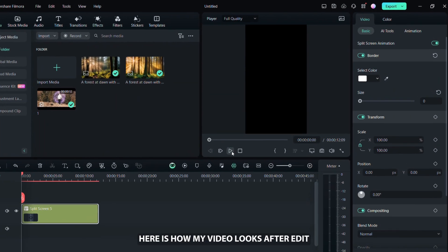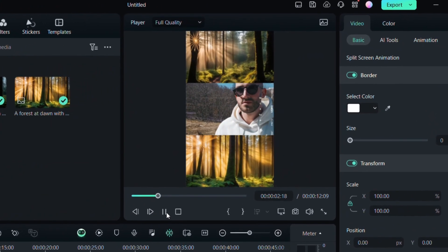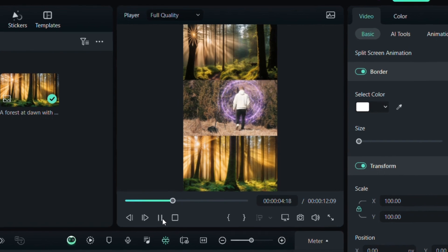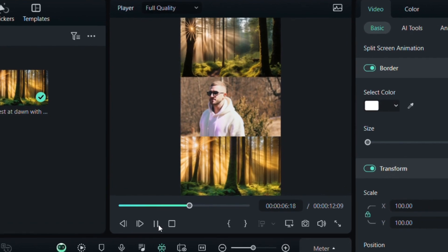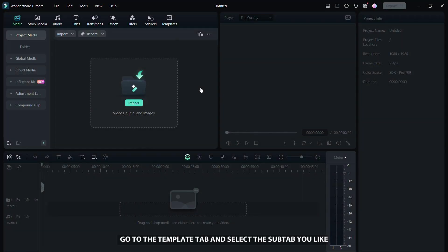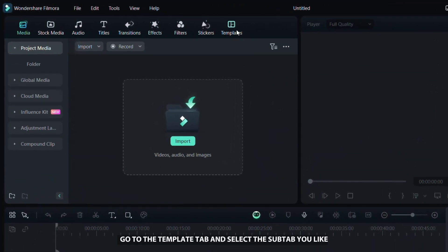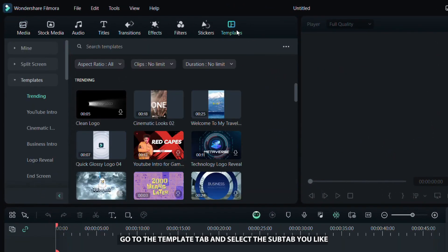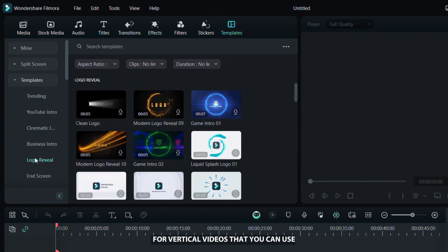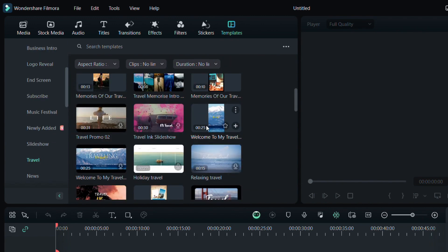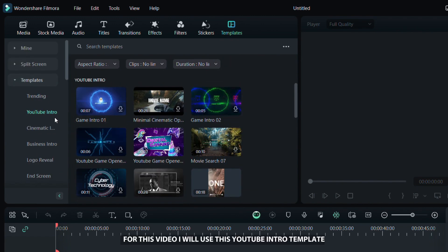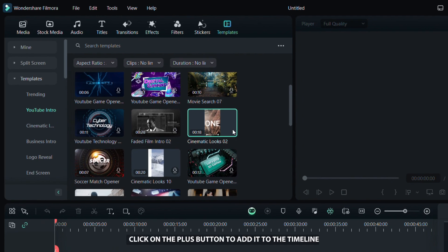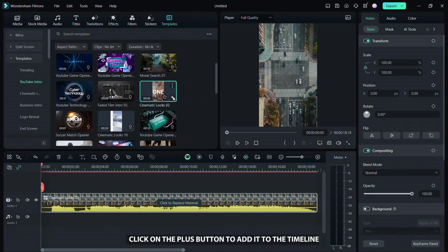Here is how my video looks after editing. In the next part of the video, I will show you how to use templates that you can easily customize. Go to the templates tab and select the sub-tab you like. Each sub-tab has several templates for vertical videos that you can use. For this video, I will use this YouTube intro template. Click on the plus button to add it to the timeline.